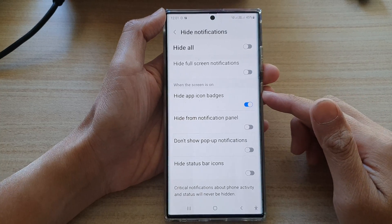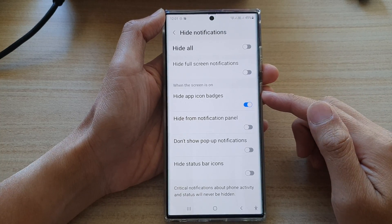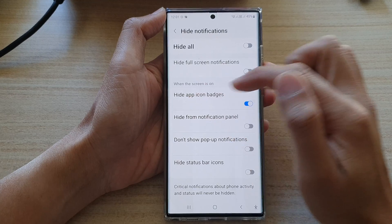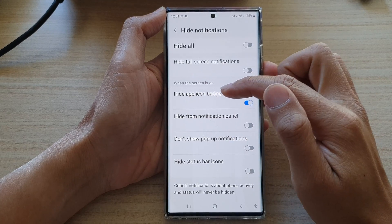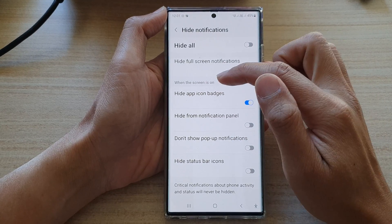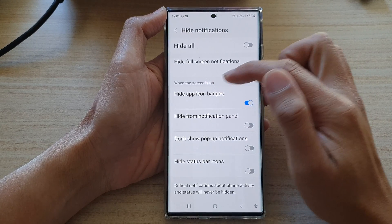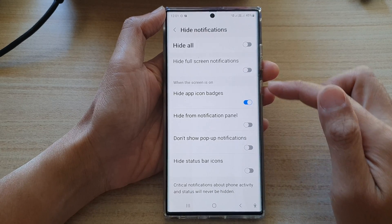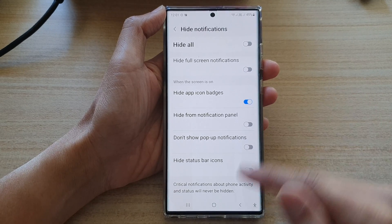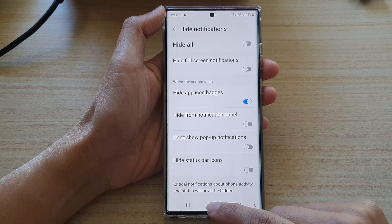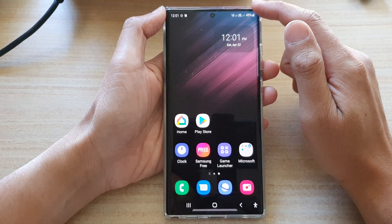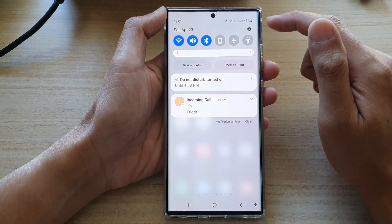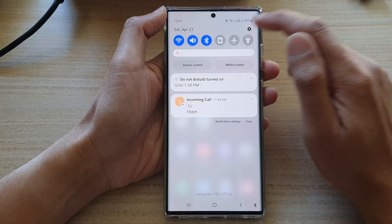Hey guys, in this video we're going to take a look at how you can show or hide app icon badges when the screen is on for Do Not Disturb on the Samsung Galaxy S22 series. First, tap on the home button to go back to the home screen, then swipe down at the top and tap on the settings icon.